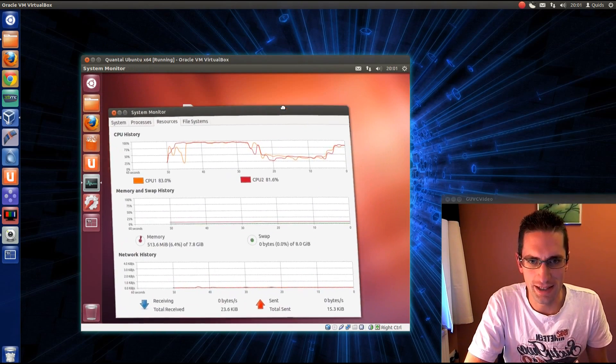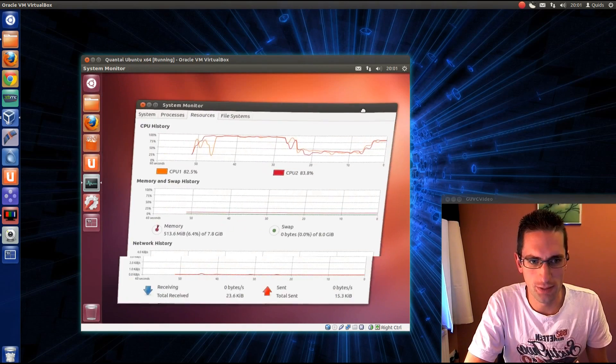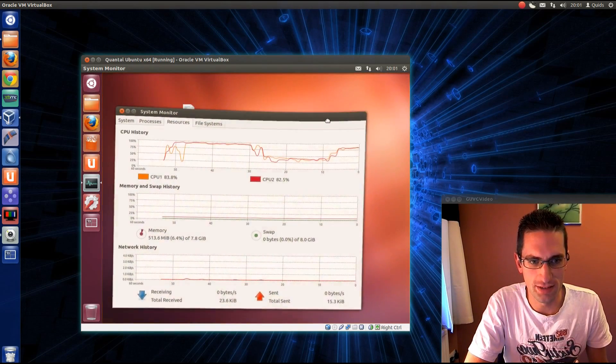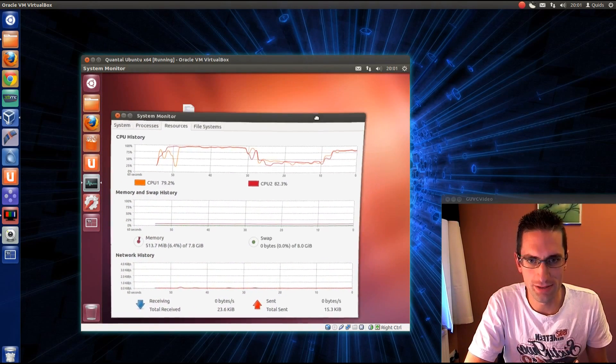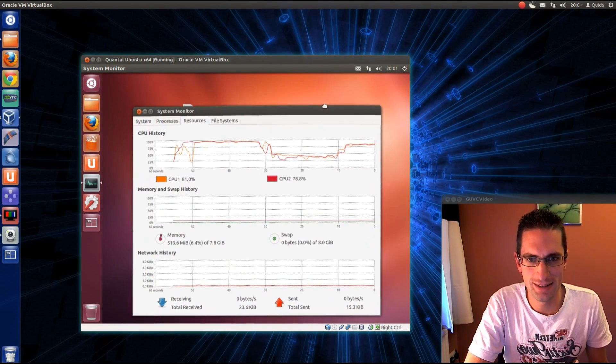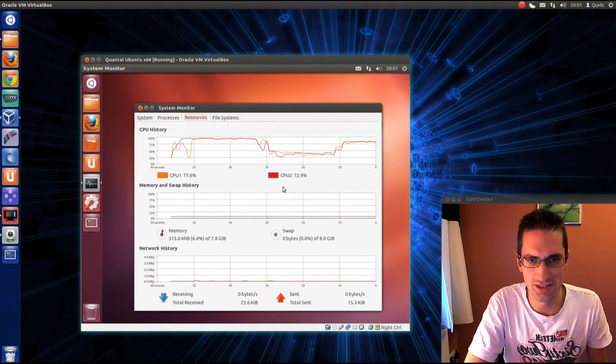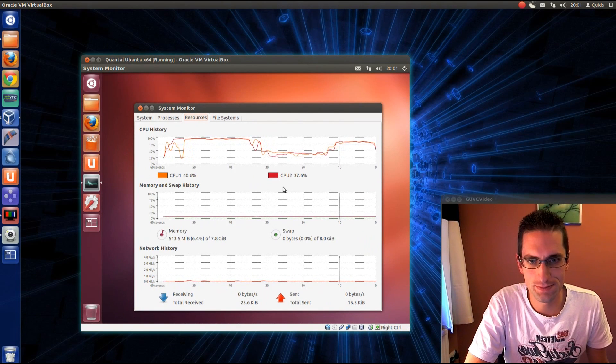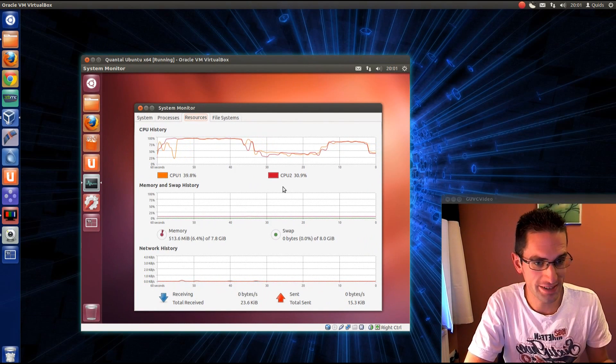As you can see there, I'm moving the system monitor window around, and look at the CPU usage, it's just shot up. So I keep it still, it drops back down.